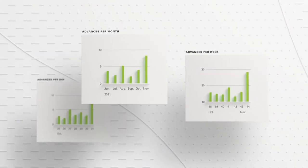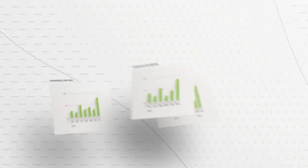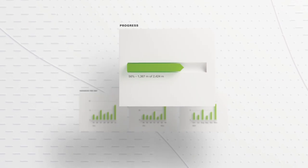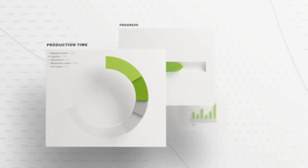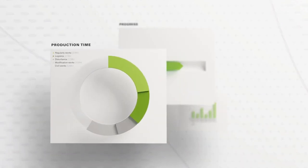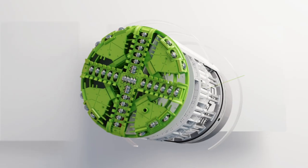TBM Connected is based on the connection of all relevant TBM sensor data for your tunneling mission.